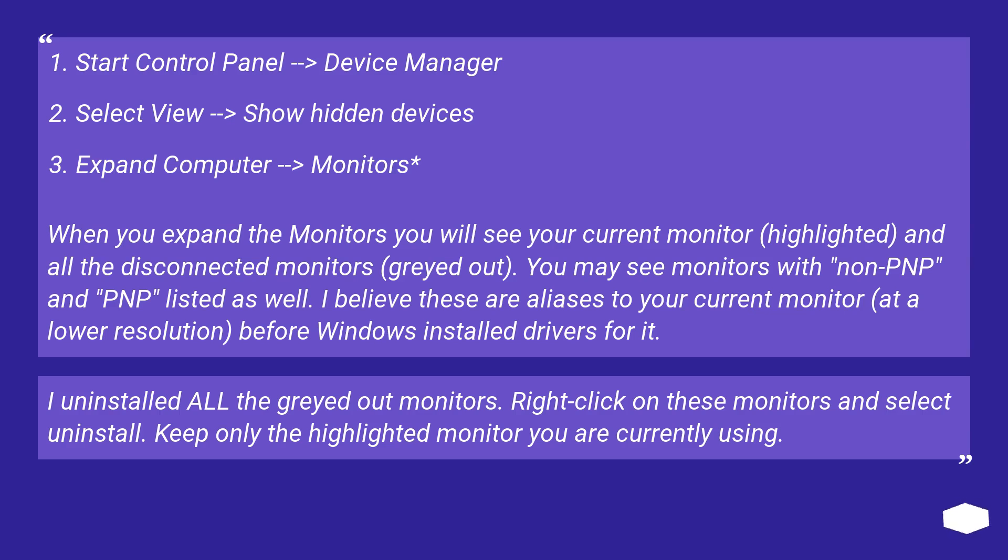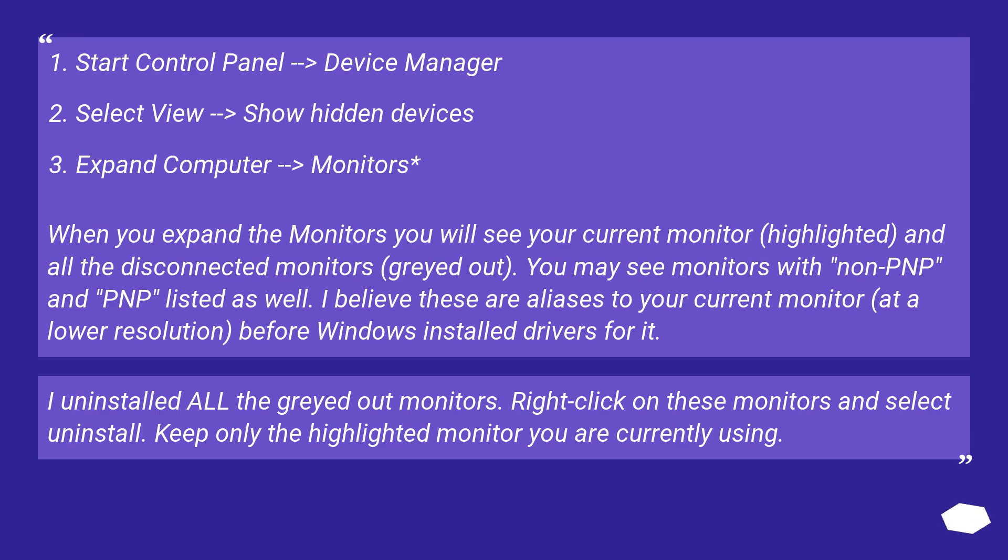When you expand the monitors you will see your current monitor highlighted and all the disconnected monitors grayed out. You may see monitors with non-PNP and PNP listed as well. I believe these are aliases to your current monitor at a lower resolution before Windows installed drivers for it.